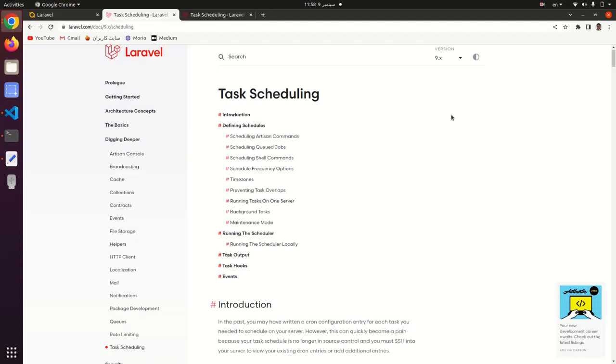Welcome back to Coffee Query. In this short video tutorial, I want to show you how task scheduling works in Laravel. I'm not going to explain and go very deep into task scheduling and cron jobs in Laravel, but I will show you the way and you can find your path.